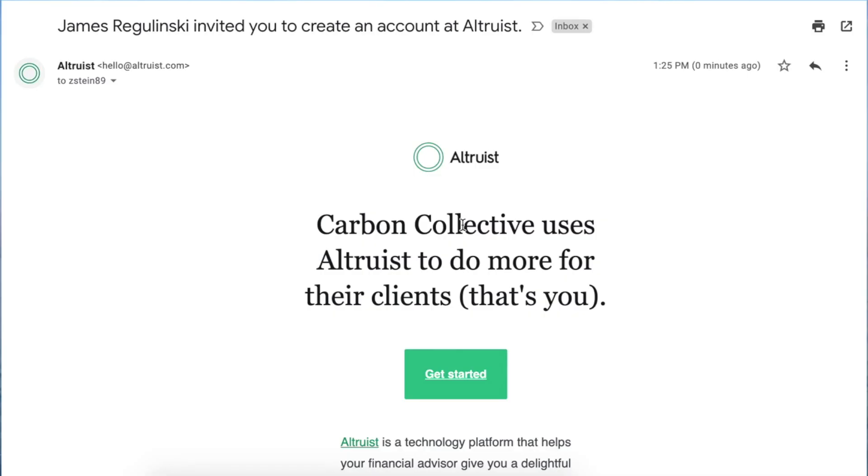Step two starts with us reviewing your submission for any errors — maybe you used your nickname instead of your legal name. If we have questions, we'll send you an email. But if it all looks good, we'll send you an invitation so you can finish setting up your account. The invitation will look like this, and it will come from our investment management portal, Altruist. It sometimes ends up in your updates or your promotions tab, so be sure to check there.